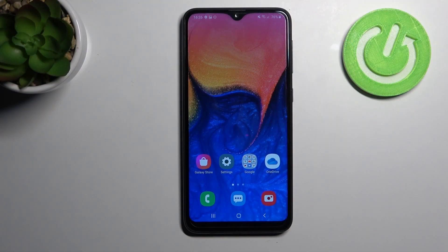Welcome! Today I will show you how to link or unlink Google Assistant into your Samsung Galaxy A10.